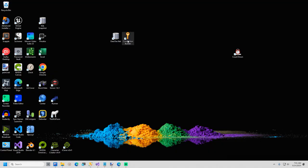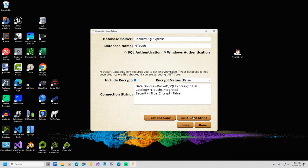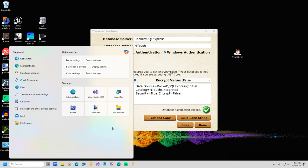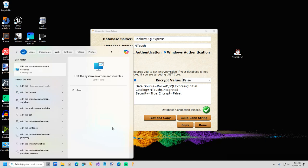I am now going to create a connection string for our InTouch project. Open Connection Builder. I will type in my server name. Now type in the database name, InTouch. Click the Build Connection String button, and then click Test and Copy.